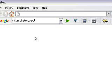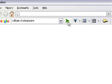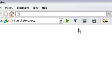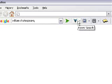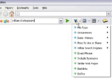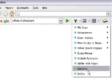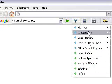Now if I hit enter, I would get a generic Google search, or if I click the green arrow I would get the same search. But I'm going to click the blue arrow pointing down, and it's going to give me an option of different target searches.